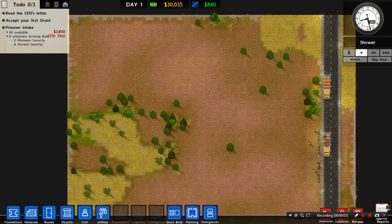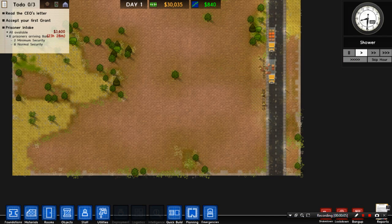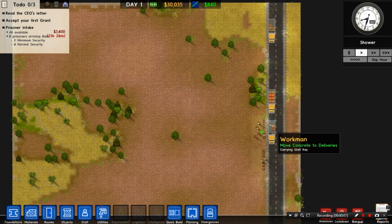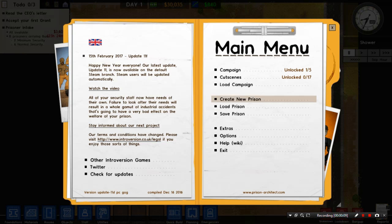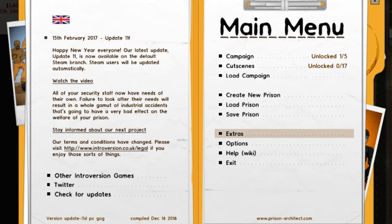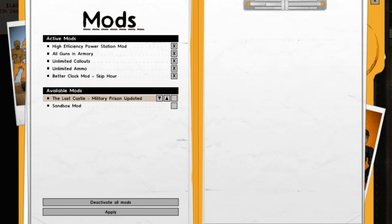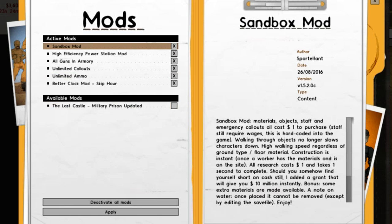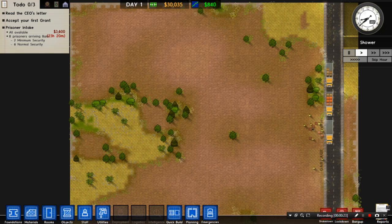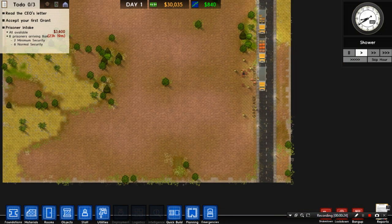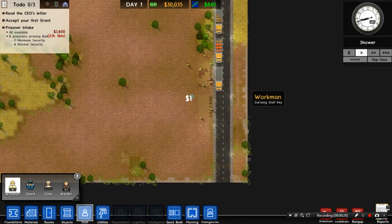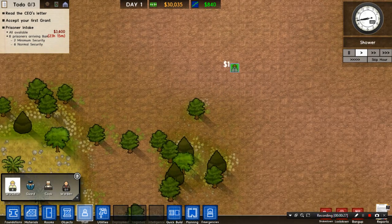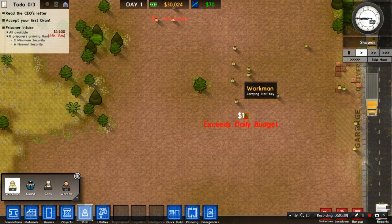Alright, so here is some proof that it actually works. Just open up Prison Architect, press Escape, go to Extras, go to Mods, and this all should come up. Just click on this, and now it's over here in the Active Mod section. Click Apply.